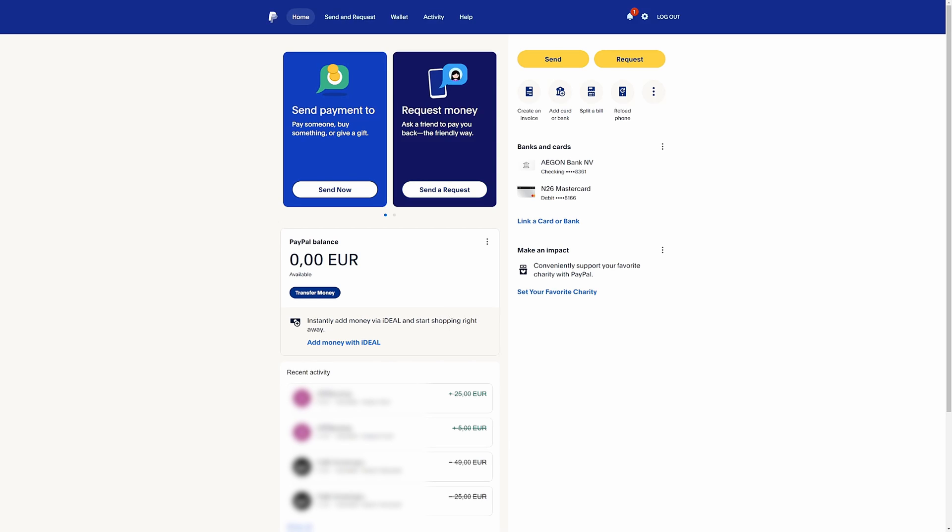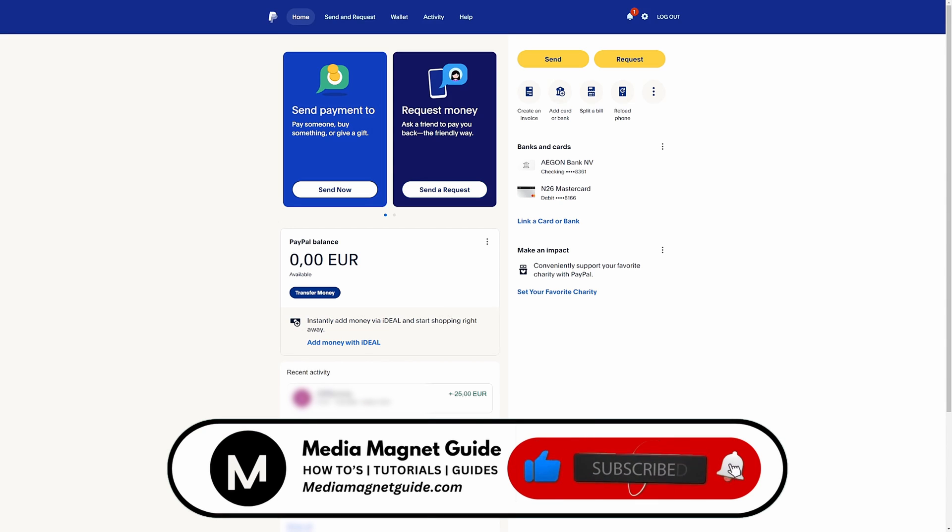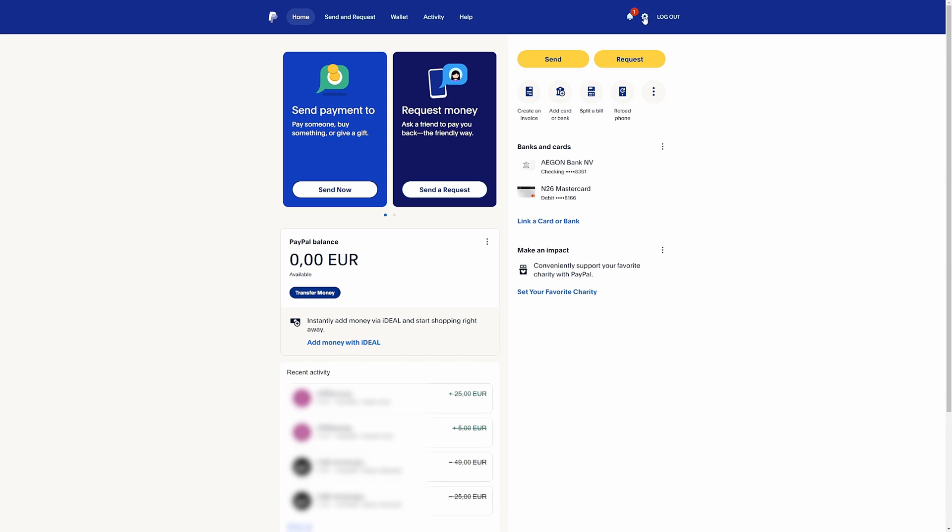In this video, we'll demonstrate how to log out all devices on PayPal. But before we dive in, I invite you to hit that like button if you're excited to learn this and share your thoughts in the comments below. Your feedback helps us create better content for you.